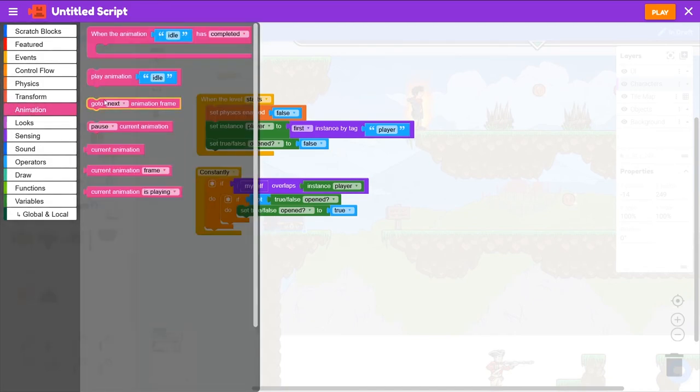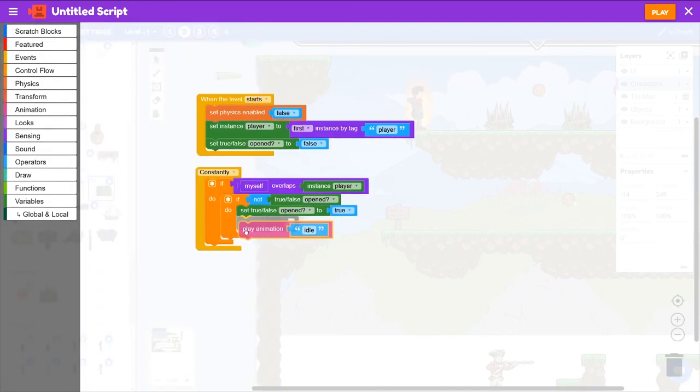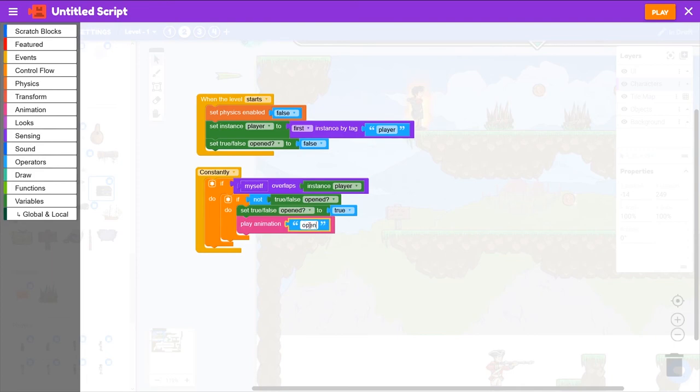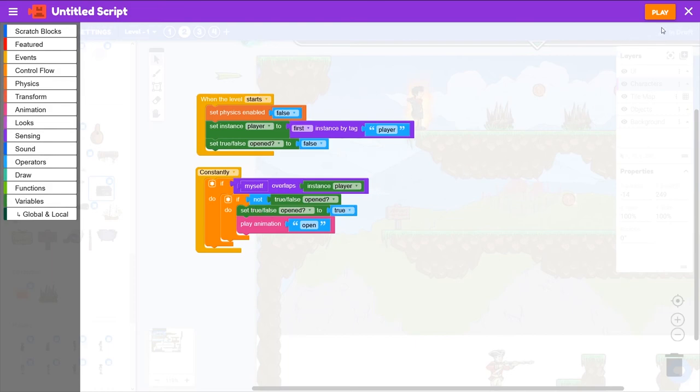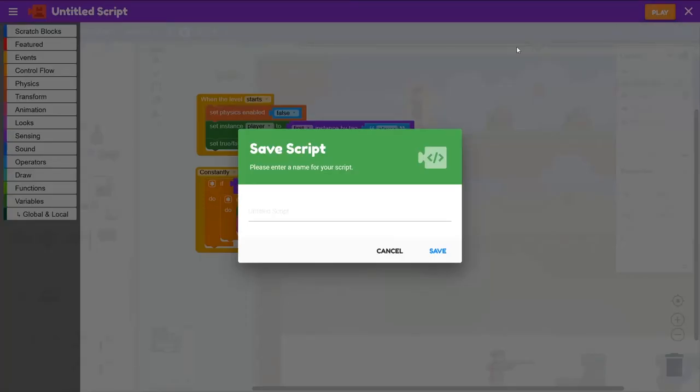So go to Animation and grab Play Animation Idle and change that to Open. Let's give that a quick test and see what that looks like. We'll play the game and save this as our Treasure Chest.